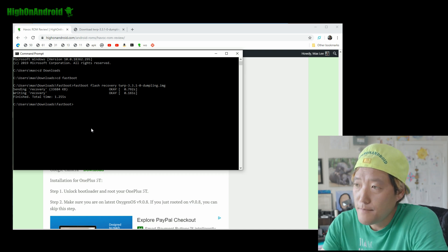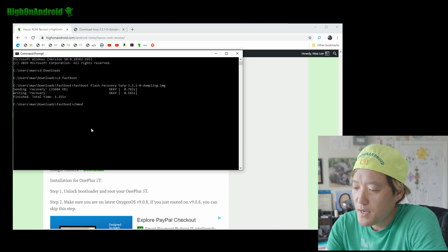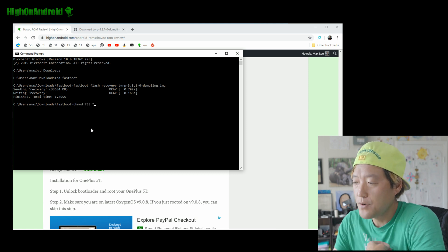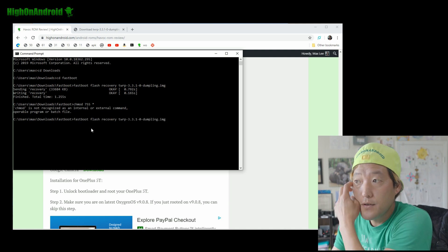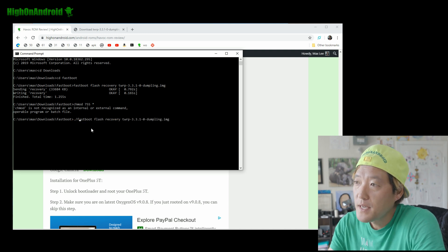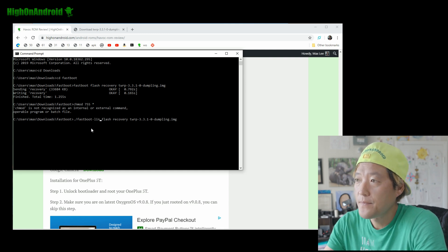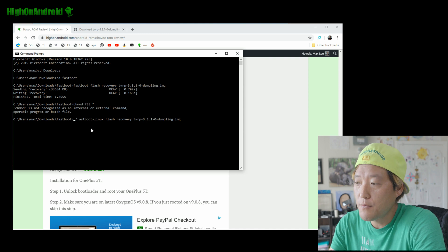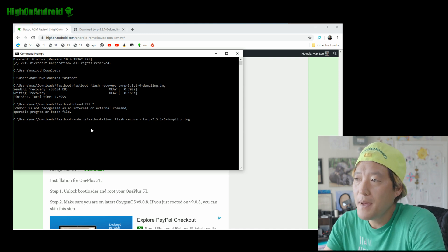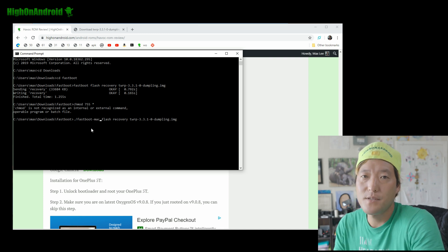For Mac or Linux, the CD commands are the same. You'll also need to set permissions so you can execute the files. For Linux it's going to be './fastboot-linux' — and if you get a permissions error, add 'sudo' in front. For Mac it's going to be './fastboot-mac'. You don't need drivers for Mac or Linux.